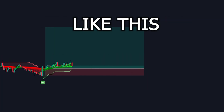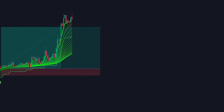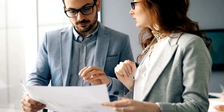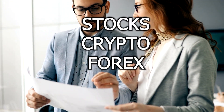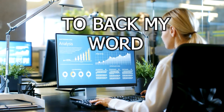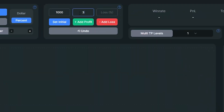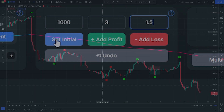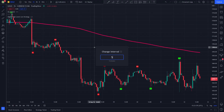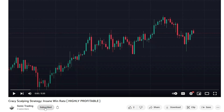If you want to catch insane trades like this, you should learn the strategy I am about to show you. This strategy works on all markets — stocks, crypto, and forex. To back my word, I will backtest this strategy 100 times with a 1.5 to 3 risk to reward ratio. For the backtesting I will be using the price of gold on the 5-minute time frame chart.